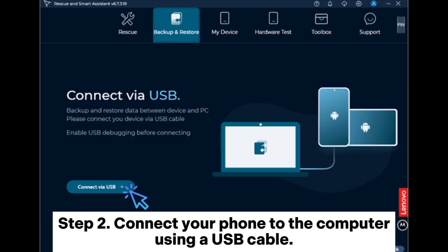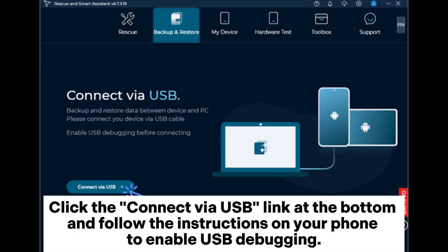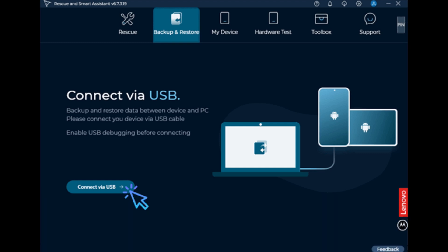Step 2: Connect your phone to the computer using a USB cable. Click the Connect via USB link at the bottom and follow the instructions on your phone to enable USB debugging.